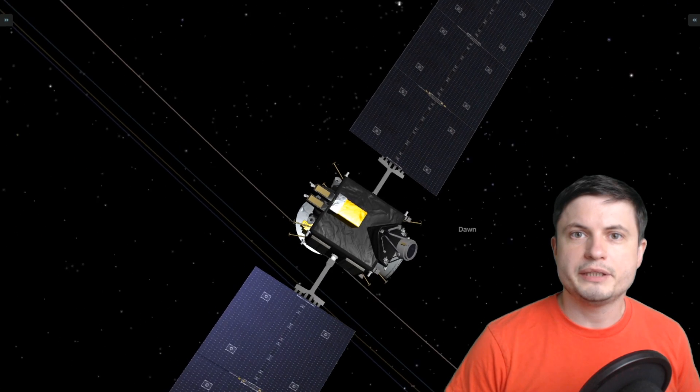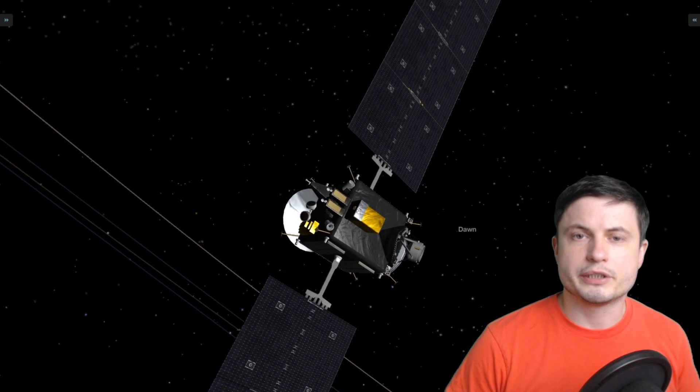Hello wonderful person, this is Anton and this right here is the dwarf planet known as Ceres located in the asteroid belt. And somewhere in the orbit of this dwarf planet there's a beautiful NASA probe known as Dawn that's been there for a few years now.